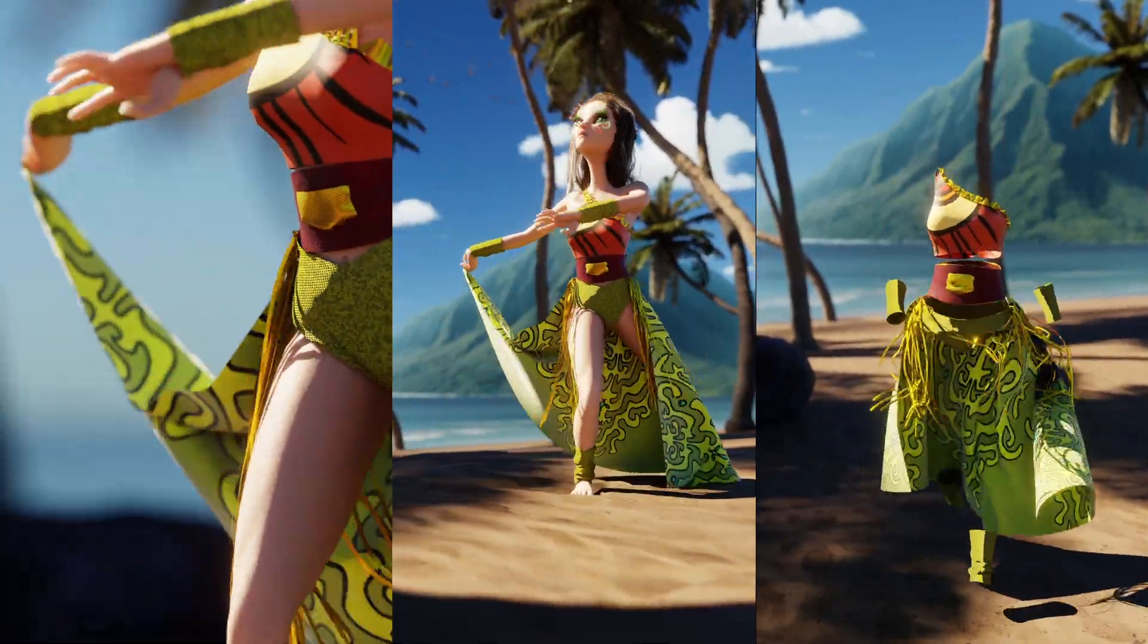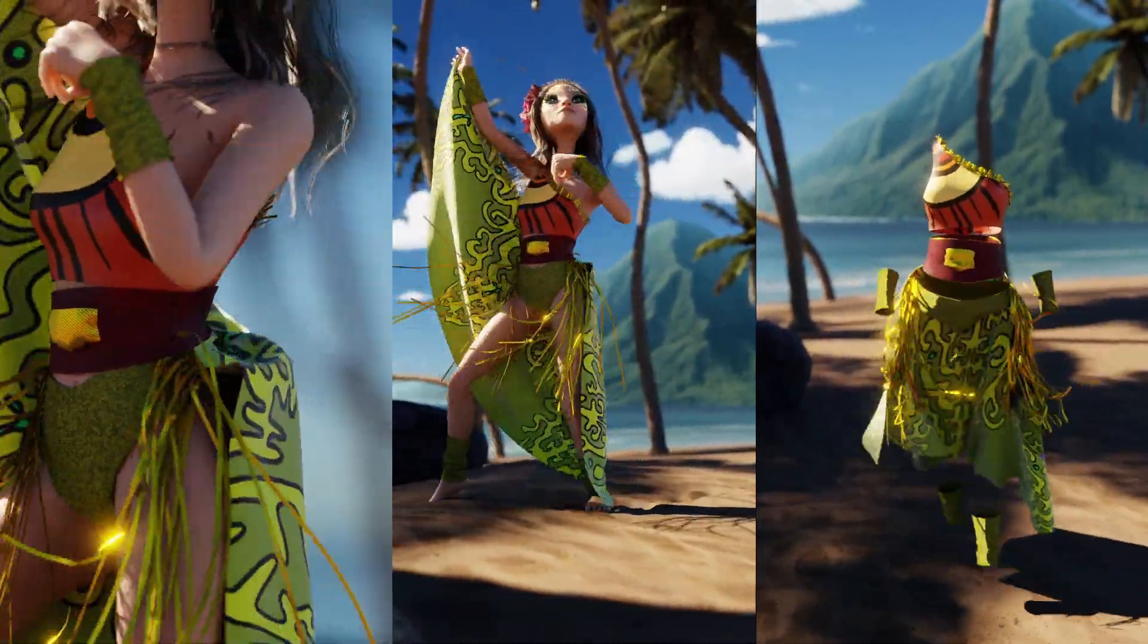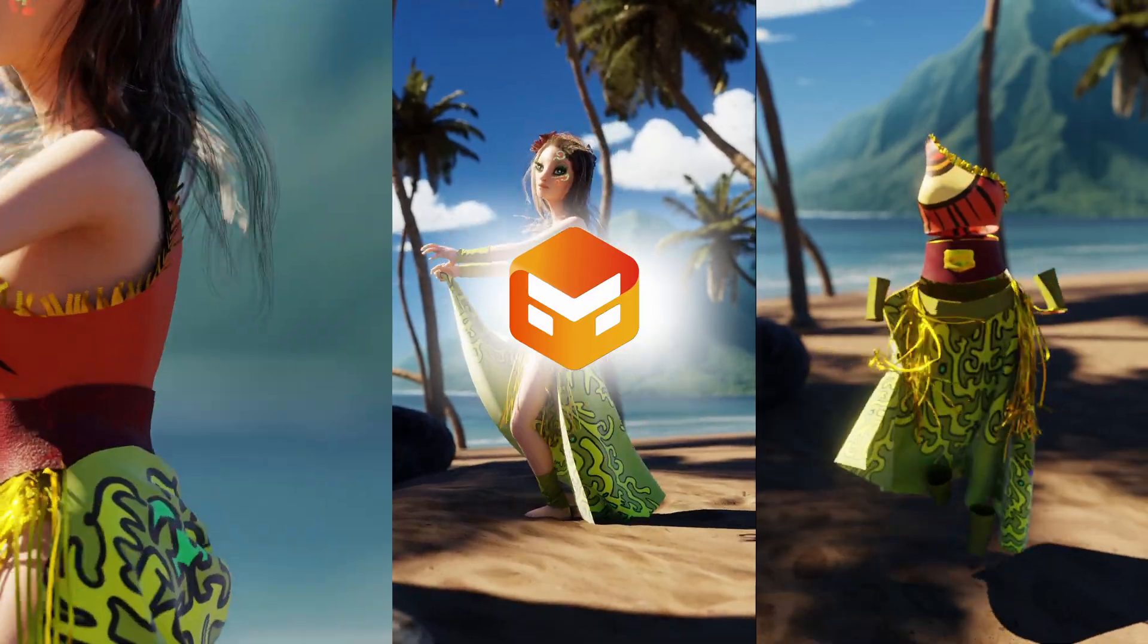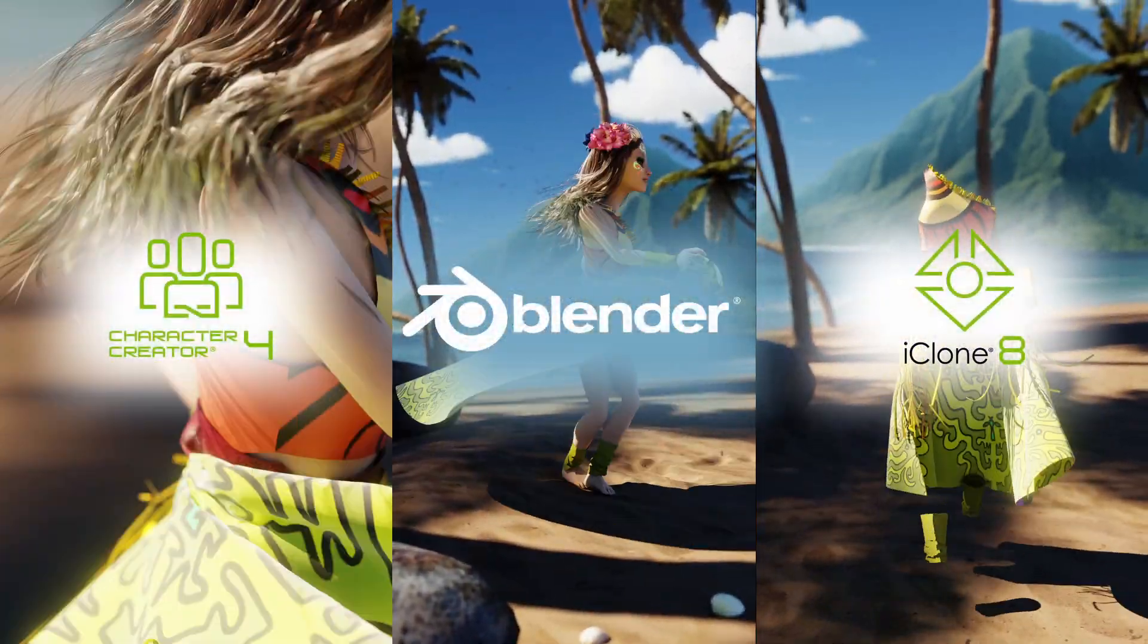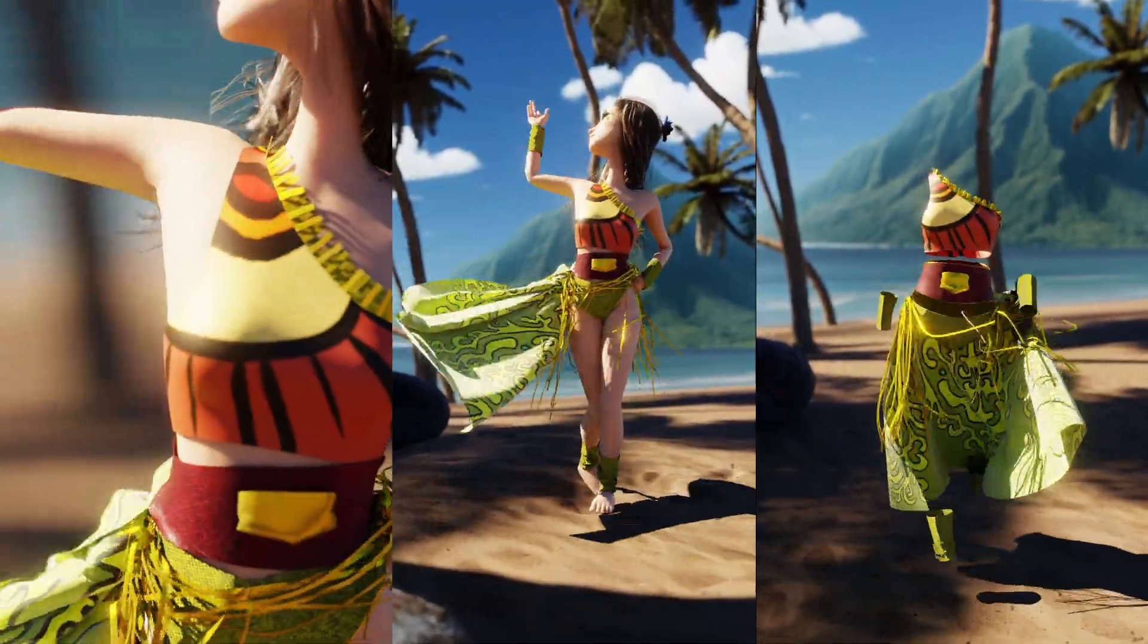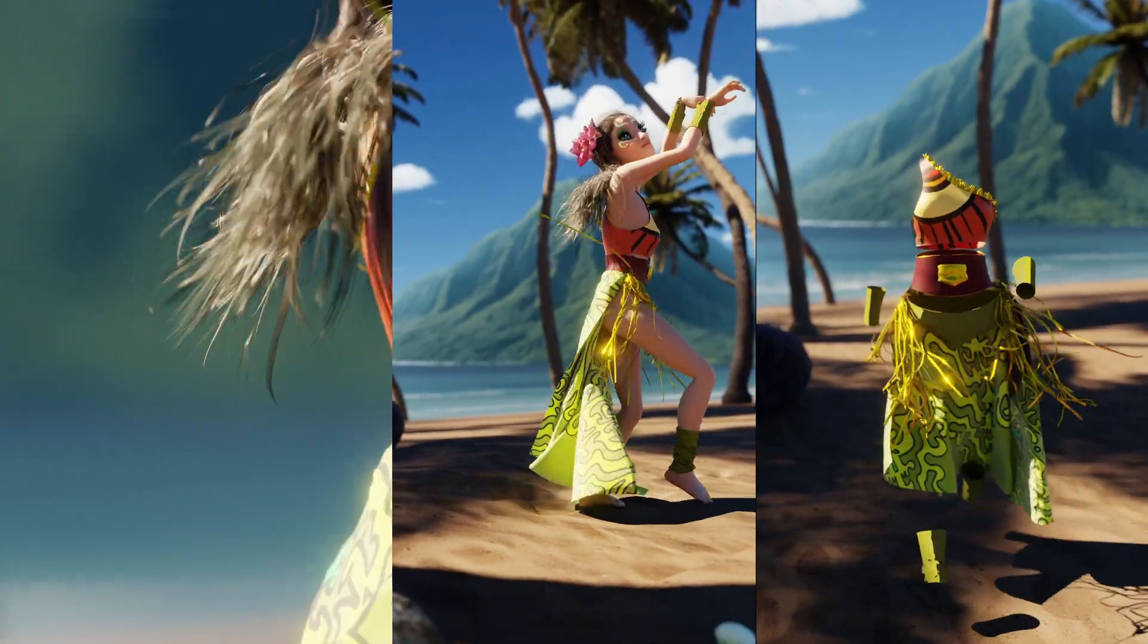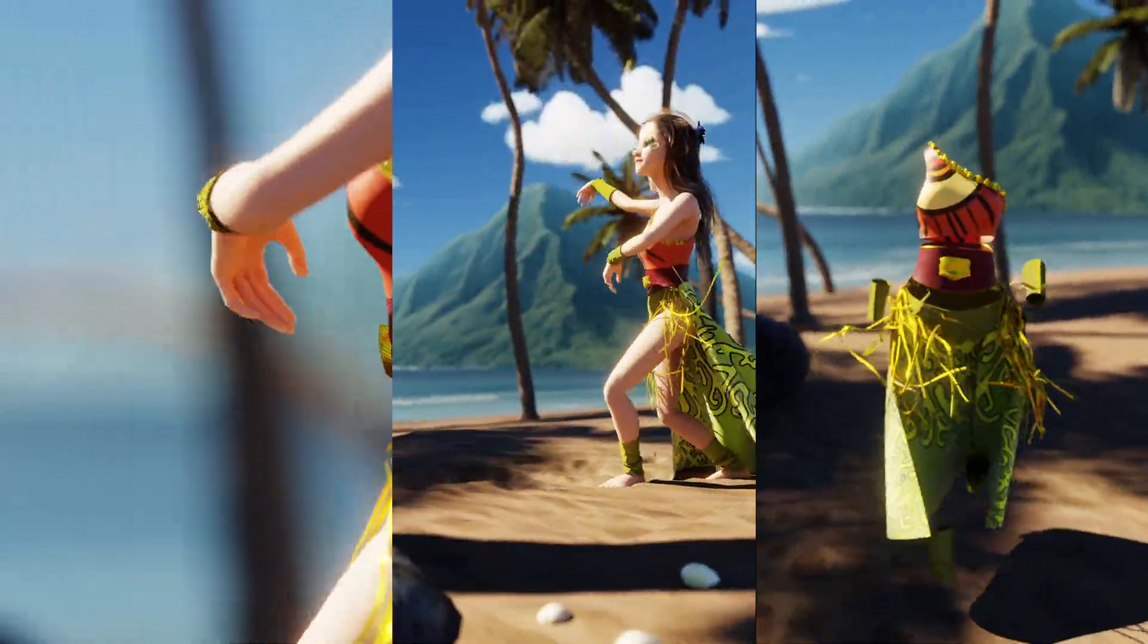In this tutorial, I'll share my process of creating an animation using Marvelous Designer 2025, Reillusion Tools, and Blender. The idea is to design a stylistic character dancing on the beach. Thank you Marvelous Designer for sponsoring this video.